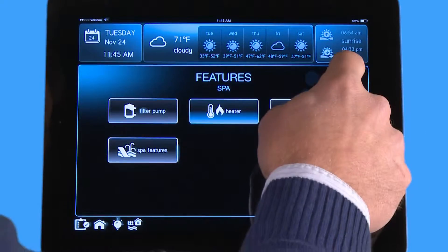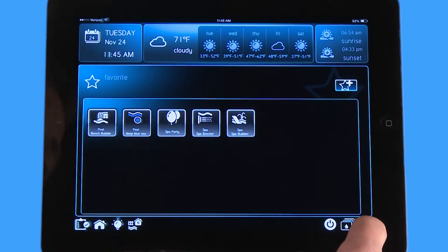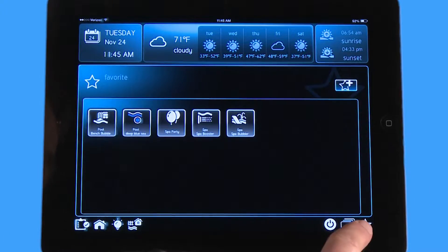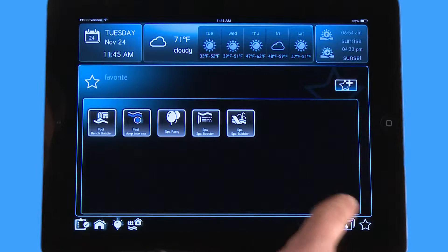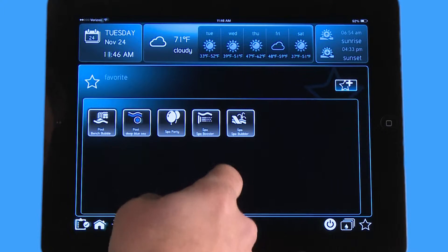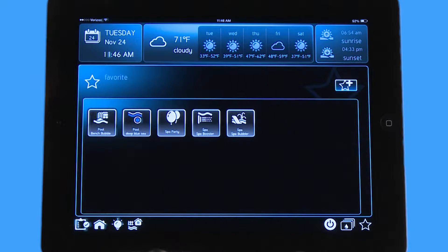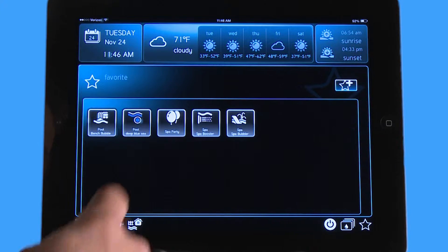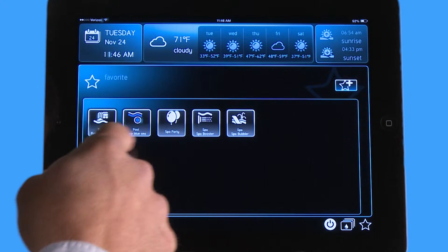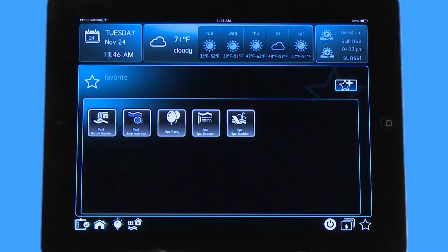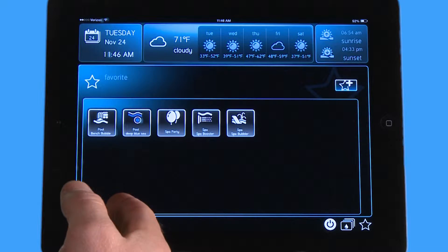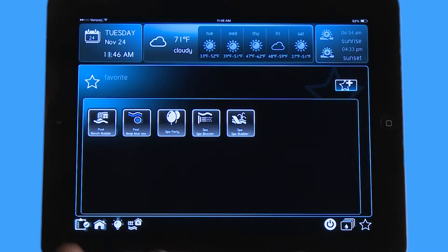Now to go to my favorites menu, I go to this star in the lower right-hand corner, and you can see these are the existing favorites that I have that I use all the time. This one right here, Spa Party, is actually a theme—it's a macro control that turns on multiple devices with one touch, and I can keep that on my favorite screen.